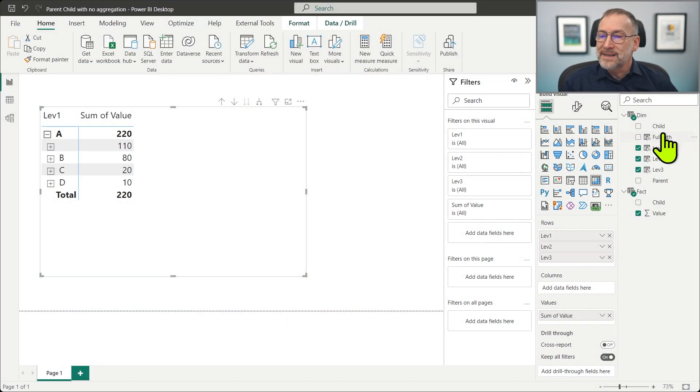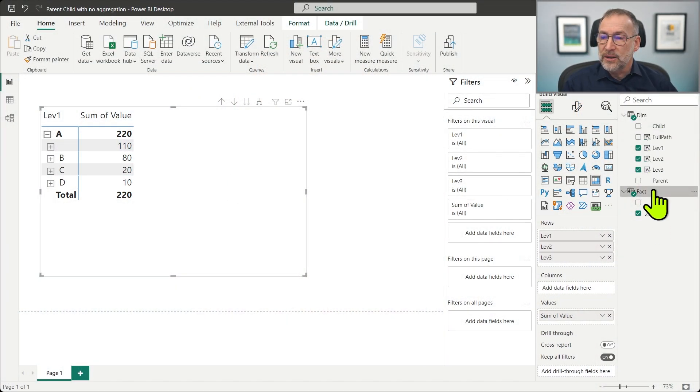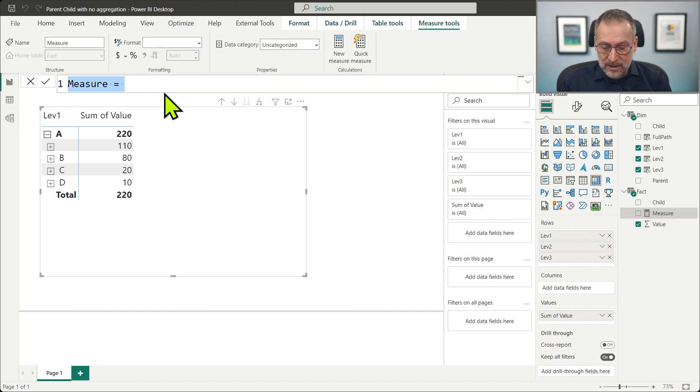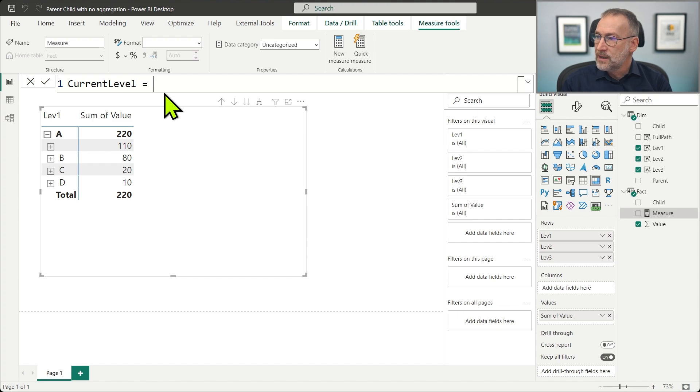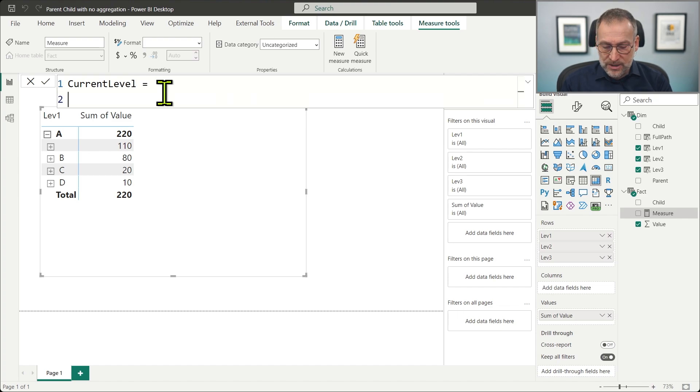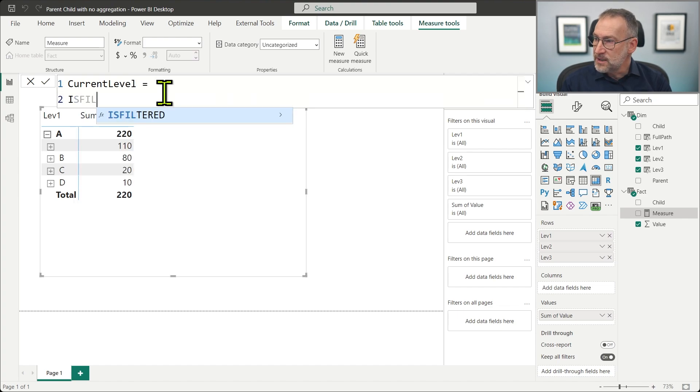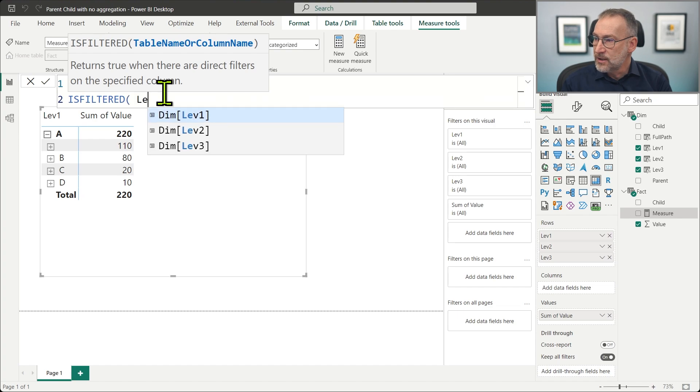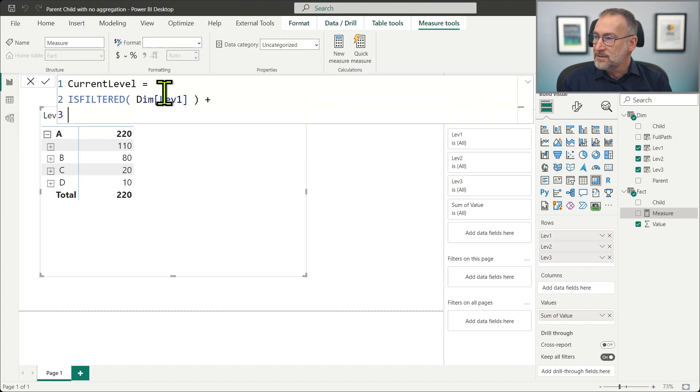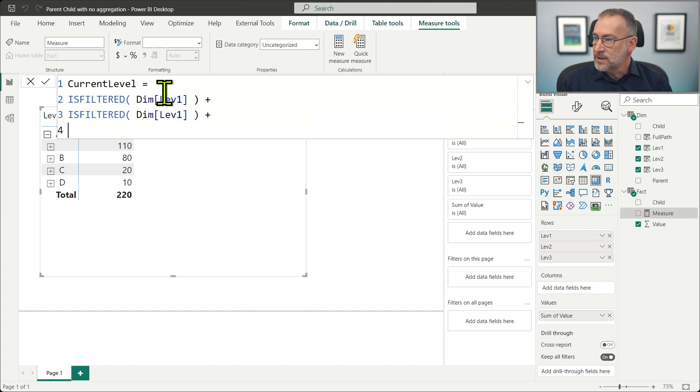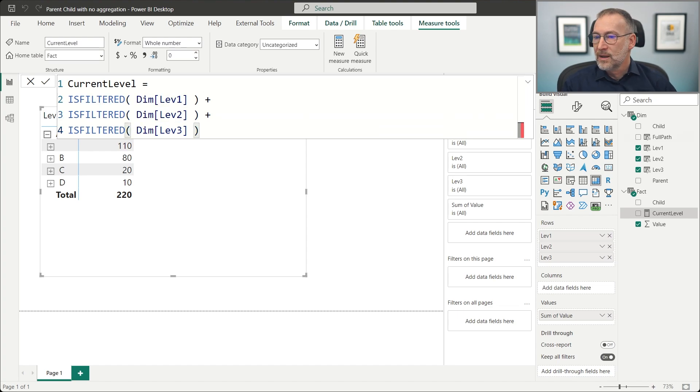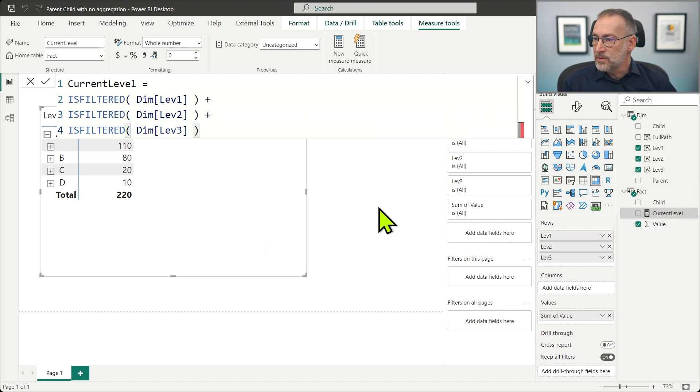So what we need to do is first detect the level that we are showing. Then once we have the level, we will need to do a further step, that is understanding the value of the child at that level. Once we have the value of the child, it will be quite simple to build the calculation. First, we need to understand the level. And to do that, we use the standard measure of the pattern. Let's call it current level. And that checks if it is filter level one, plus we need two additional, is filter level two, and then is filter level three.